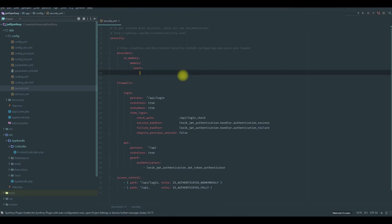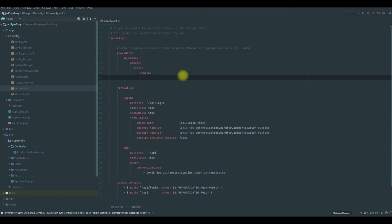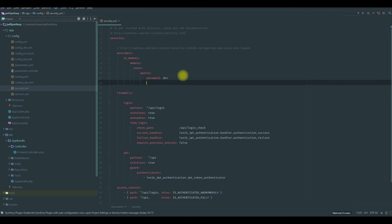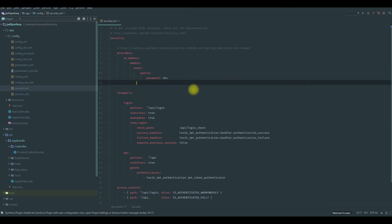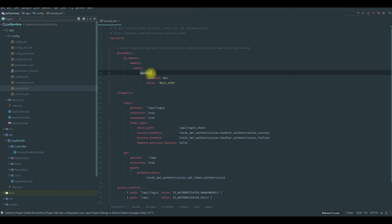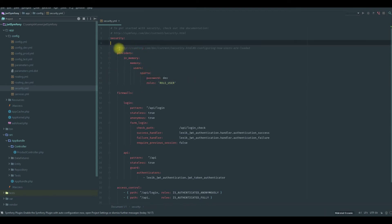So here in memory, we are going to add users to our Symfony project and we could test with them. Users, here you type your username. So we could type sparta. And here we type your password, I'm going to say dev. Okay, and we could add a role also. I'm going to say role user. So with that we added a username called sparta and the password.